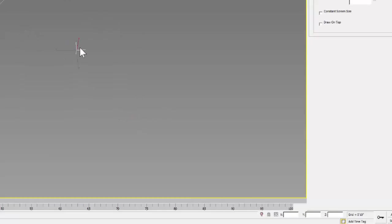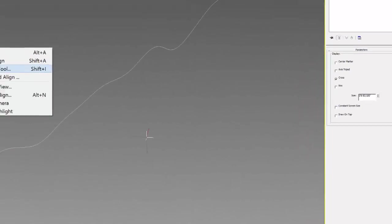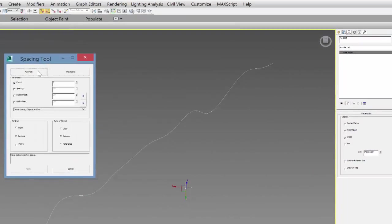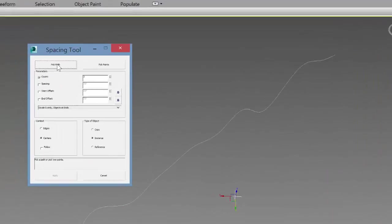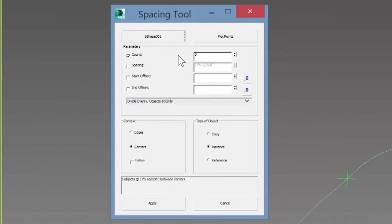Now what we want to do is space this point along the line and then rebuild a line that connects those points together. I'm going to go to tools, align, and spacing tool. You'll get a menu pop up - you can say pick path and pick that path. Then you can choose the number of points you want to rebuild this line with.